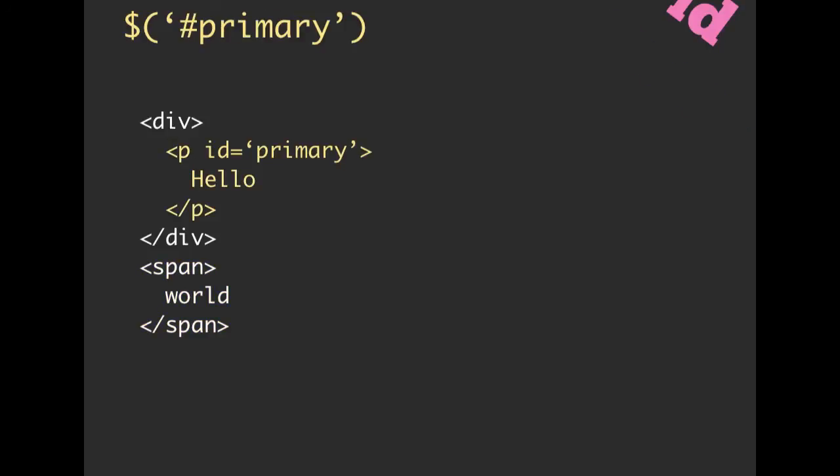If we add an ID to one of our elements, so we have maybe an ID of primary that we added to our paragraph tag, we can grab that in jQuery by using the pound character. If we say pound primary, then that means we are going to grab the element that has an ID of primary. Note, if you're new to using IDs and classes, you can only have every single ID on your page has to be unique, and each element can only have one ID.